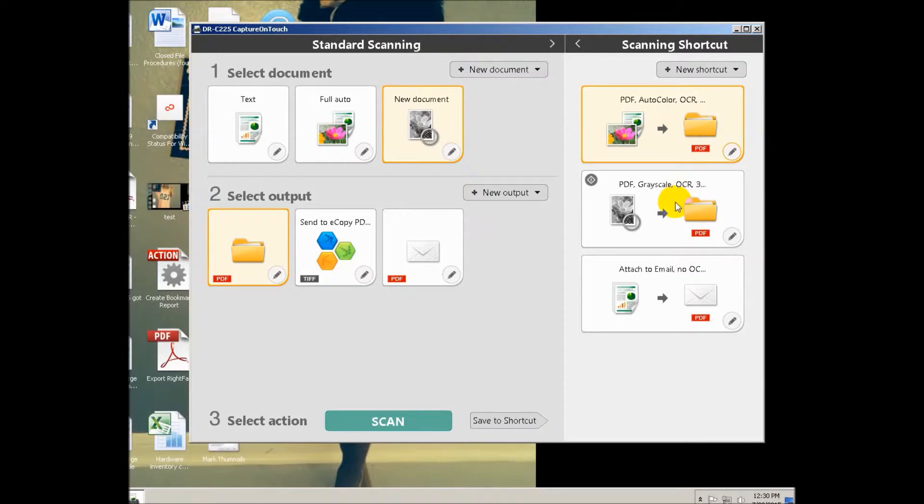The next one down is grayscale, just no colors. It's going to be slightly smaller because it's not color, but it's going to have the text layer and that's really what bloats the file. And then the third one is going to automatically attach it to an email.